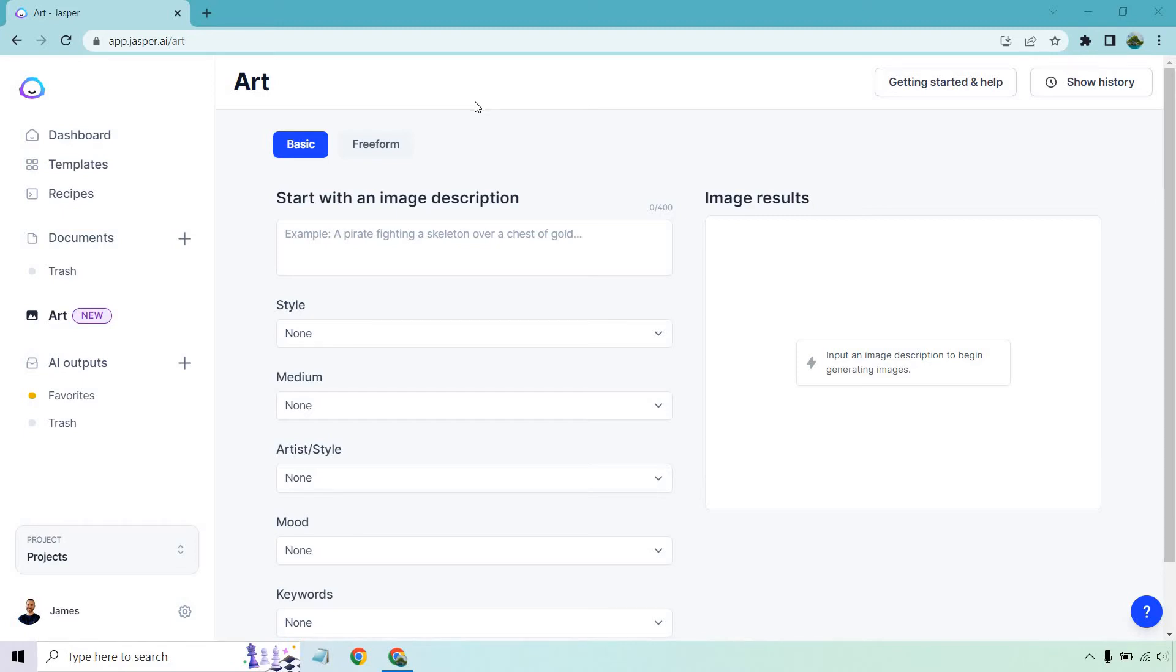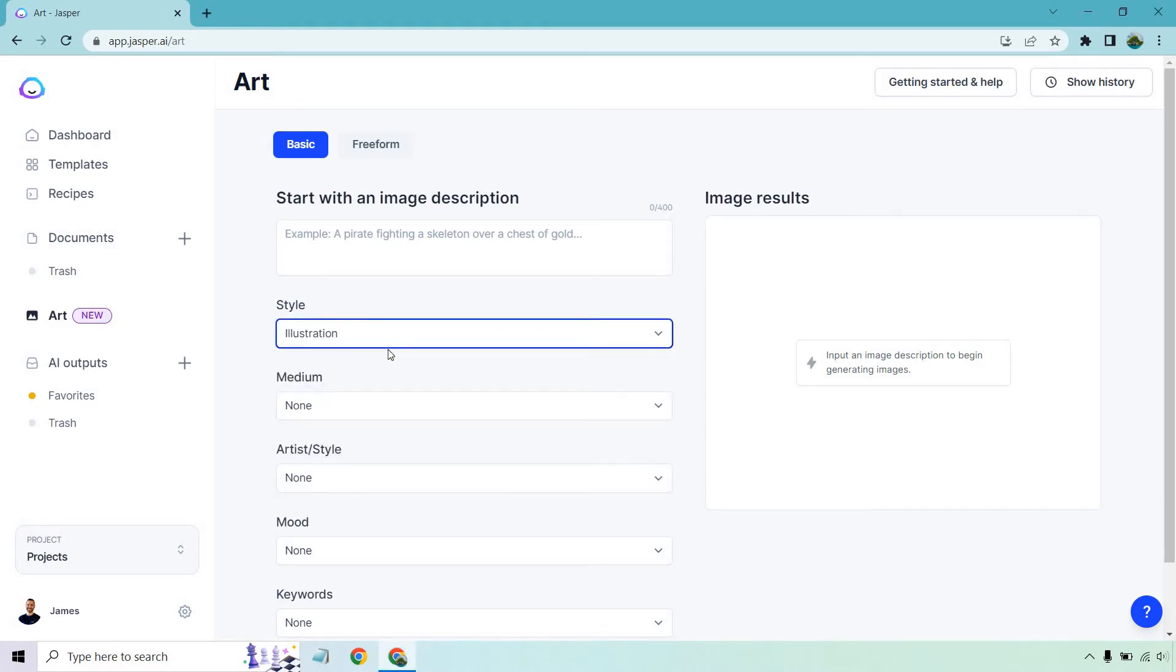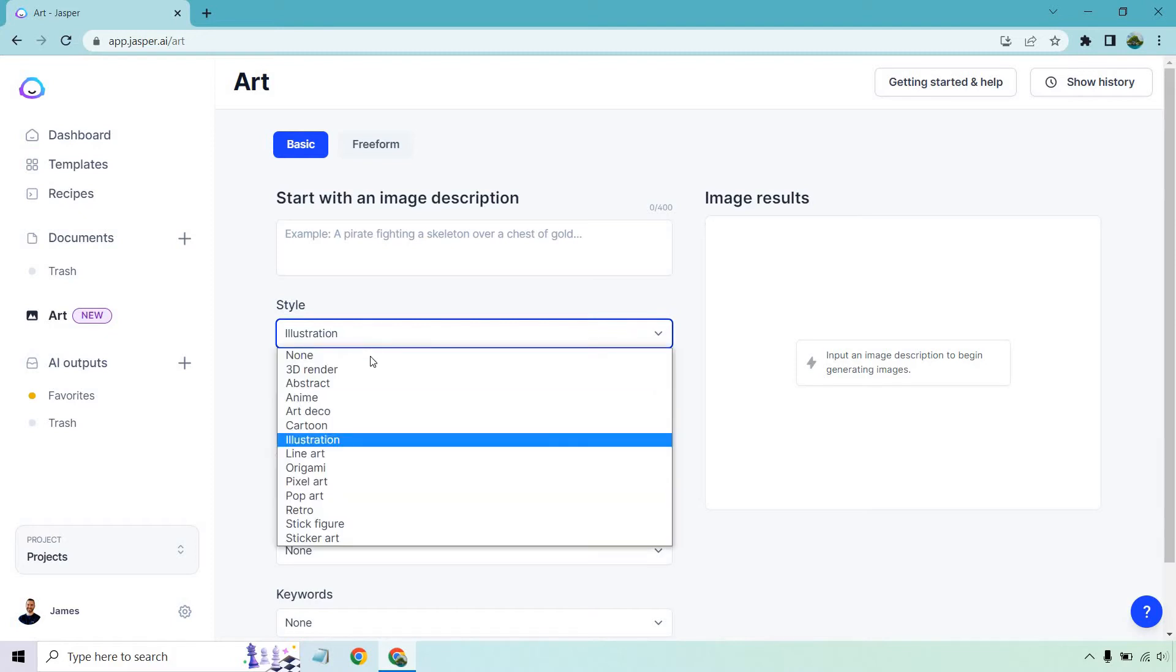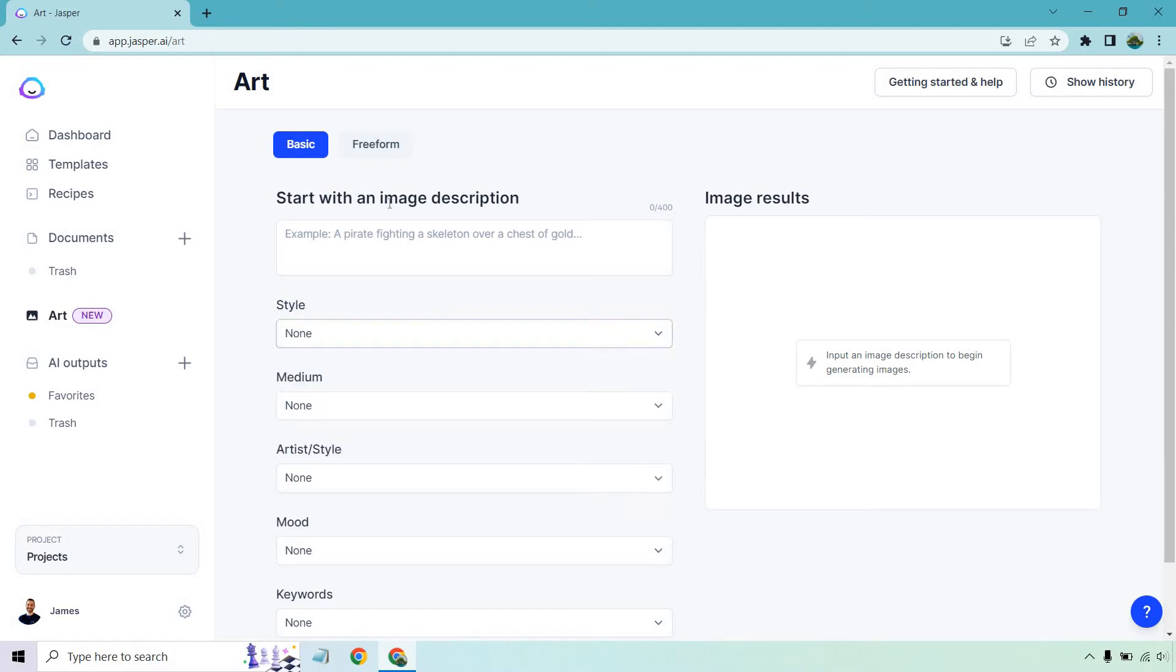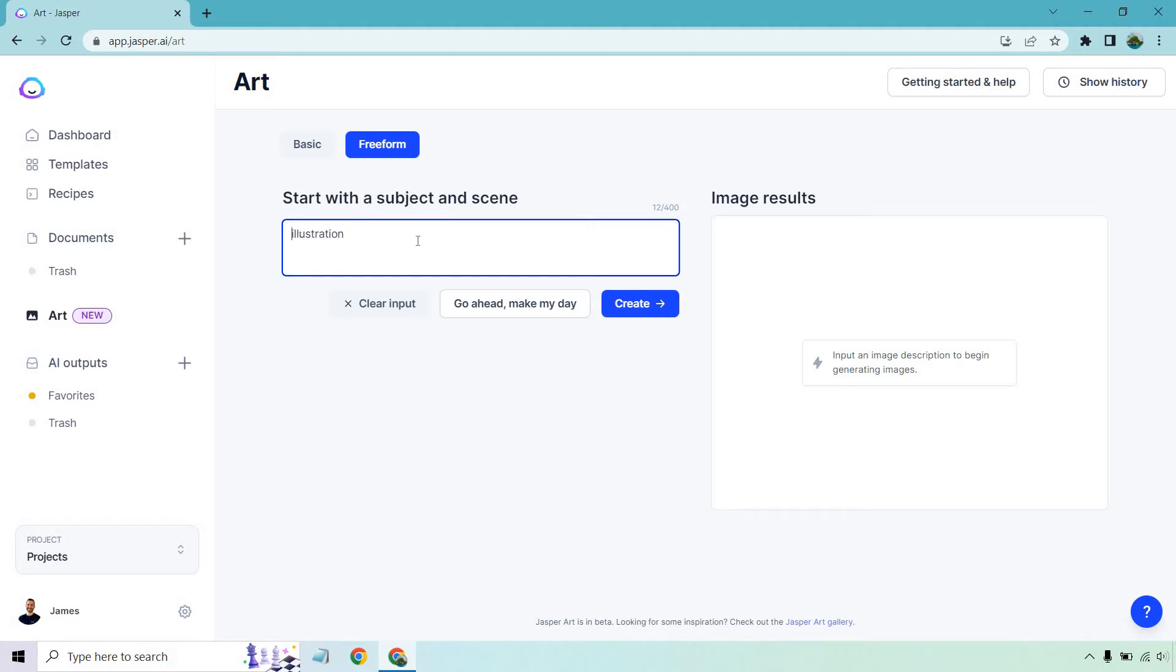When creating any type of art with this, the style will most likely be illustration. But in case you didn't see my previous video, I really like using the free form option here. This lets you tell it exactly what you want. Since we're doing illustrations, that's what we'll be using throughout all of this.